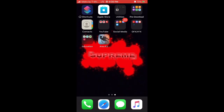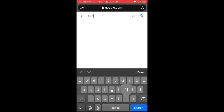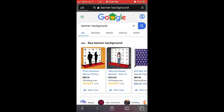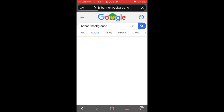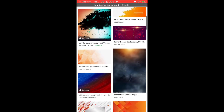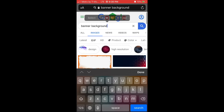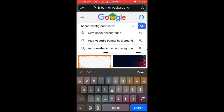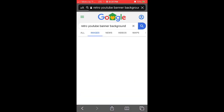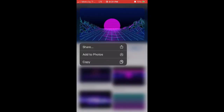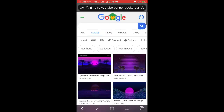Then all you have to search up is any banner background you want. Go to Safari and search 'banner background.' Here you can find any background, but what I want is an aesthetic, retro one. Search 'retro,' find the one you want — I'll pick this one. Hold it, add to photos.